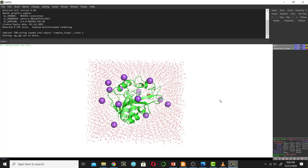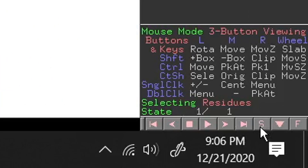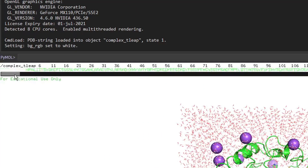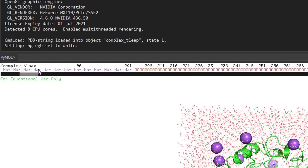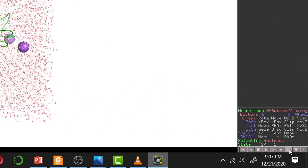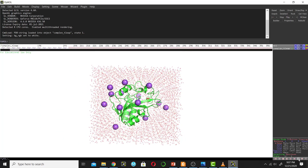Before removing anything, I will show you how to display the sequence of this protein. You can show the sequence by clicking the S button. The green color is the protein sequence, the other colors are sodium ions and red are water molecules. You can hide it again by clicking the S button to toggle the sequence on and off.